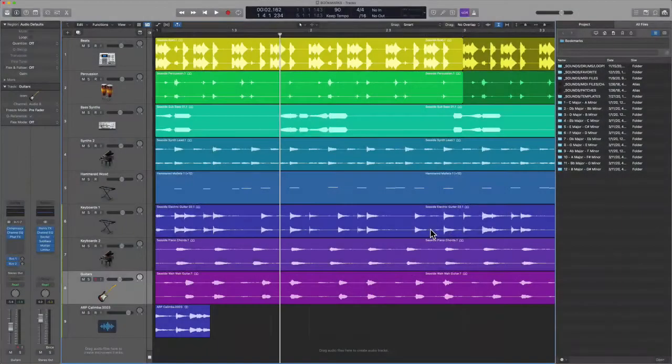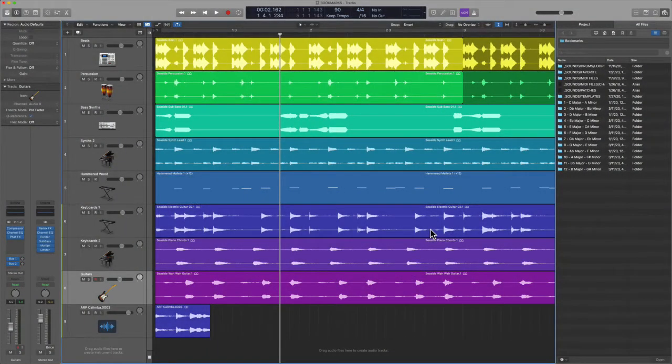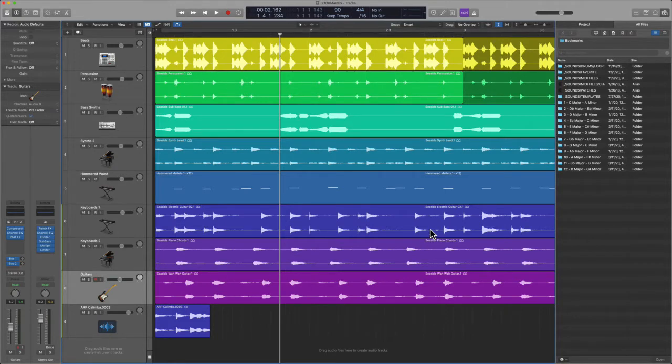Hey, what's up team? Eddie Gray back at it again. Today we're talking about bookmarks. Now this is one of those features that's often overlooked, but if you learn how to use it to improve your workflow, you will be much better for it. So we're going to look at it right now.